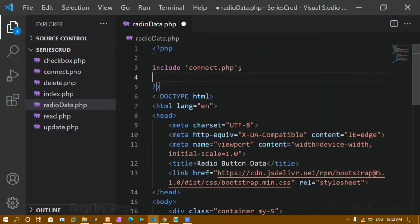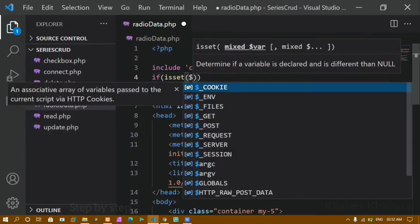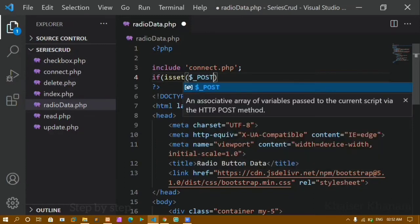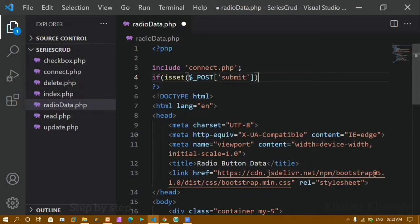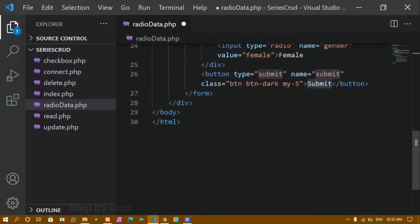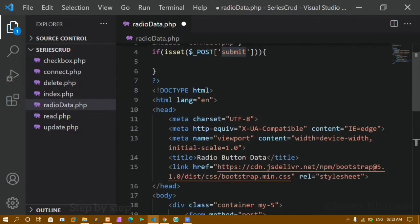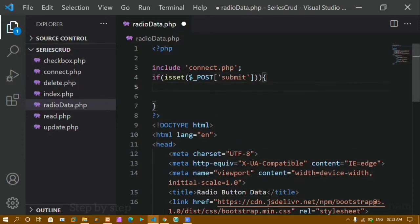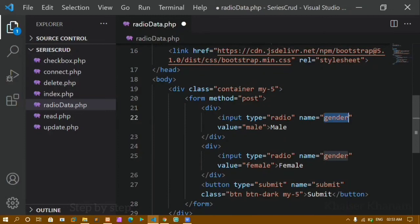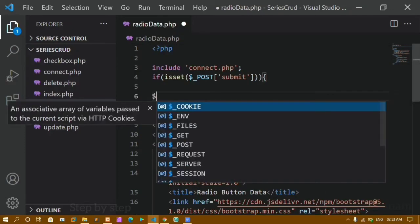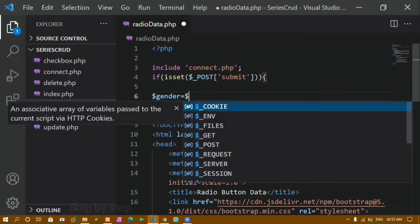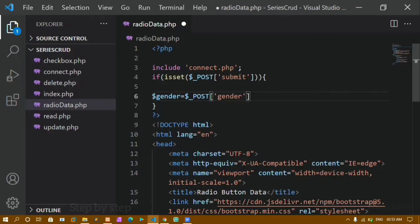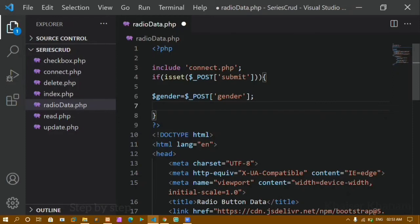At the top of the file I'll add a condition: using isset with $_POST['submit'], so only when the submit button is clicked will the data be inserted into the database. That 'submit' corresponds to the name attribute on the button. Then I'll create a variable $gender and assign it the value from $_POST['gender'] — whatever radio button the user selects will be stored in this variable.